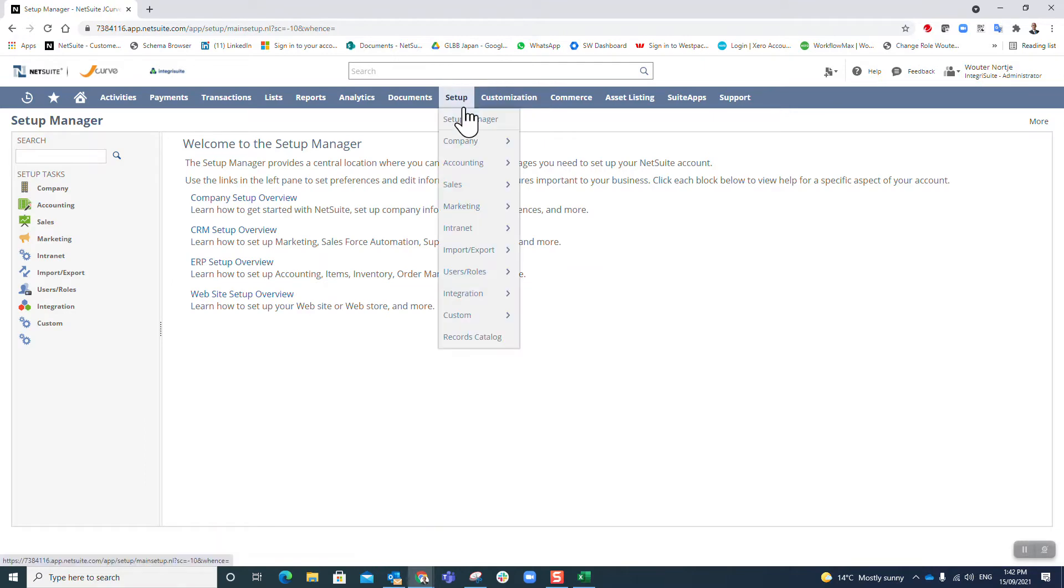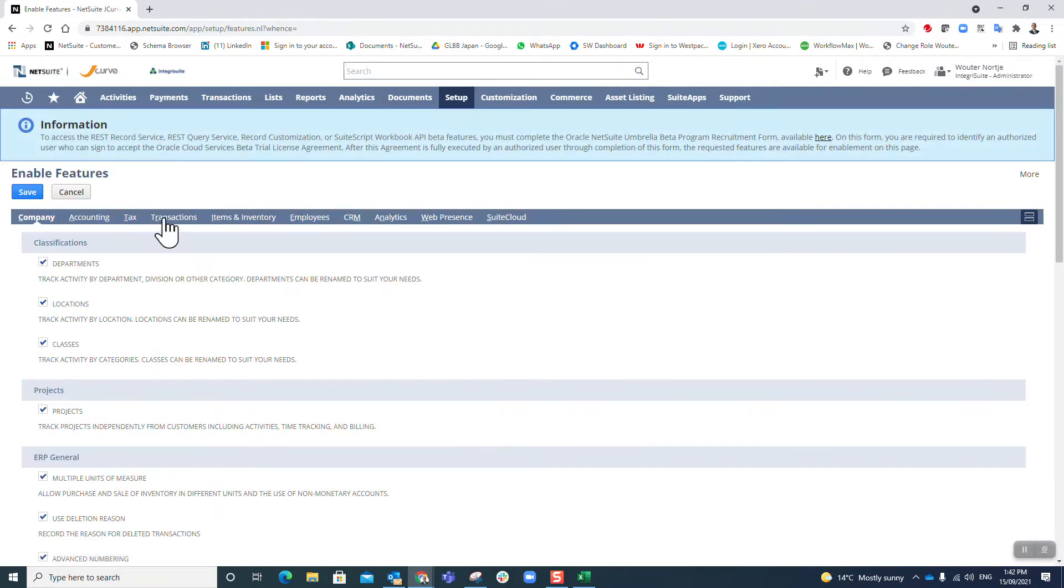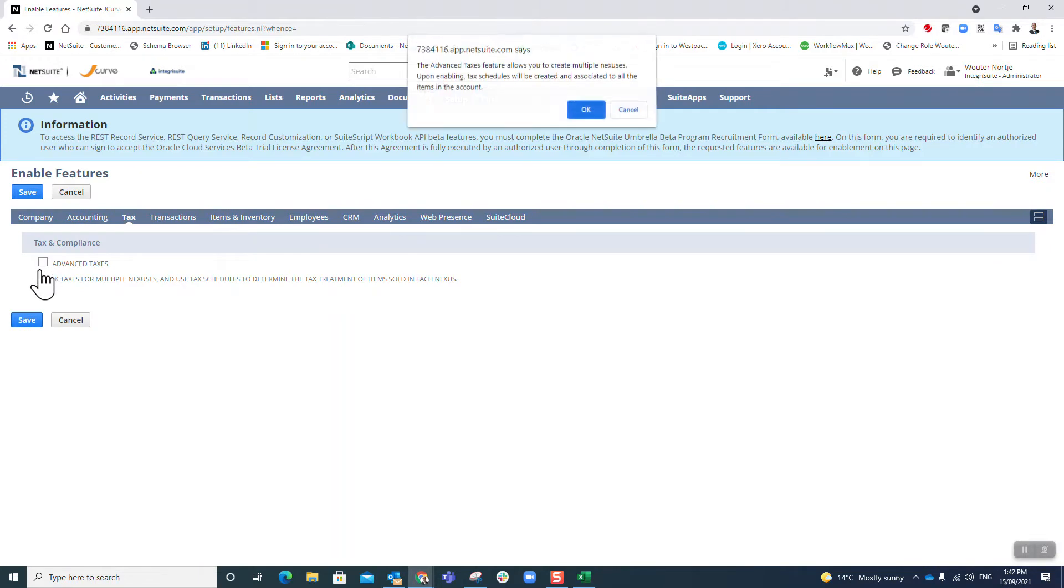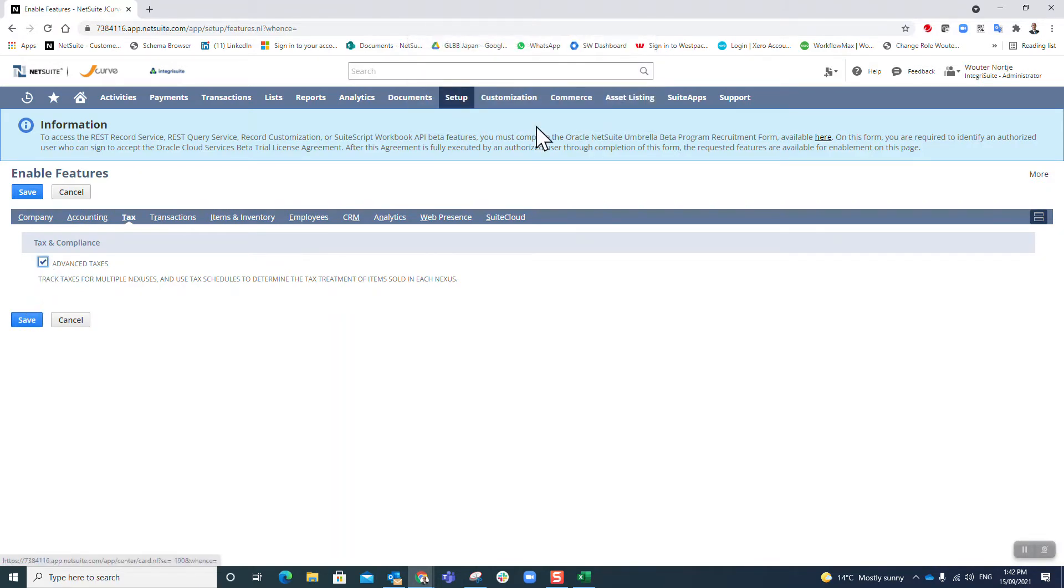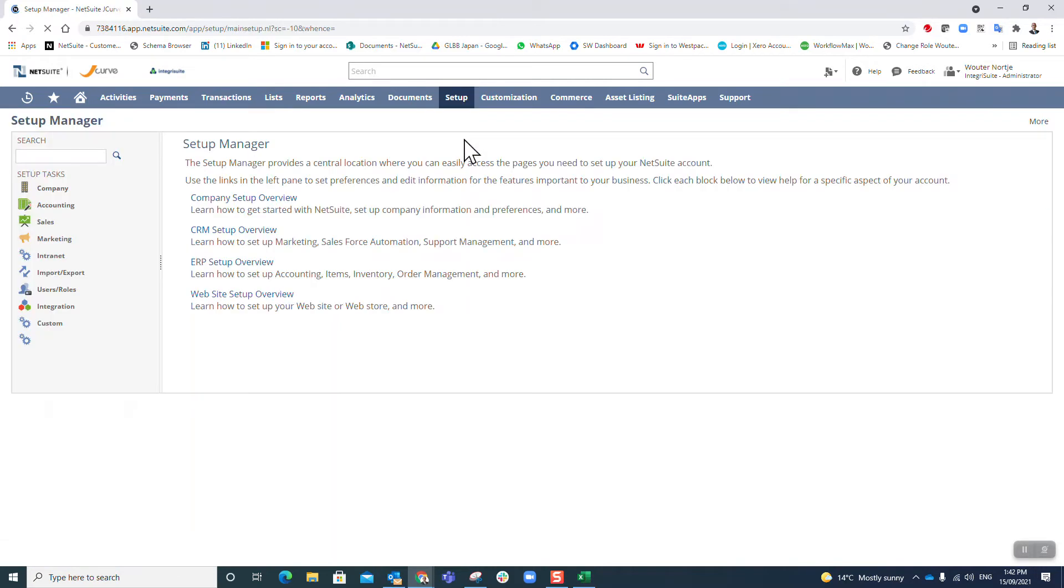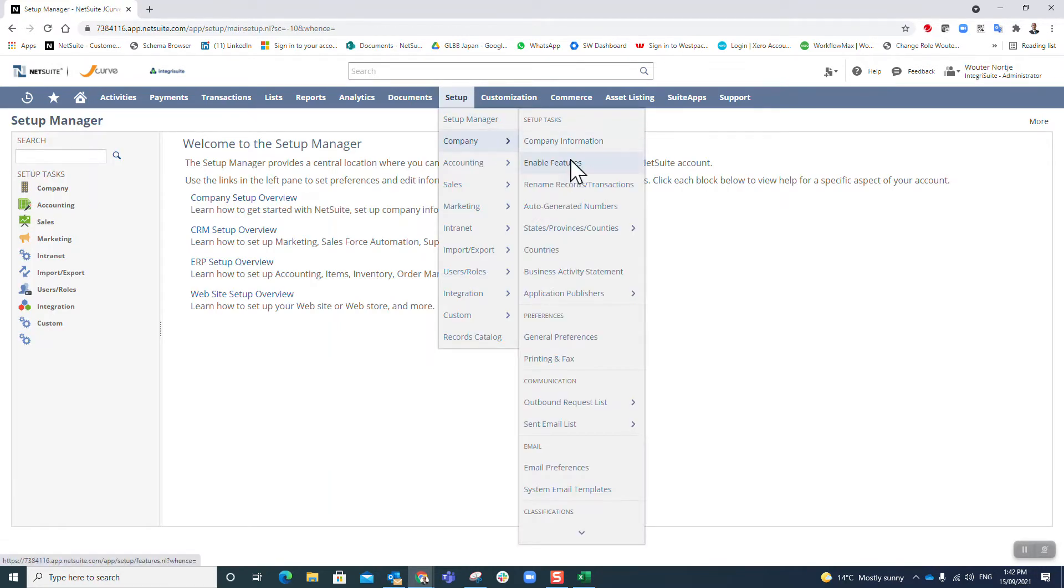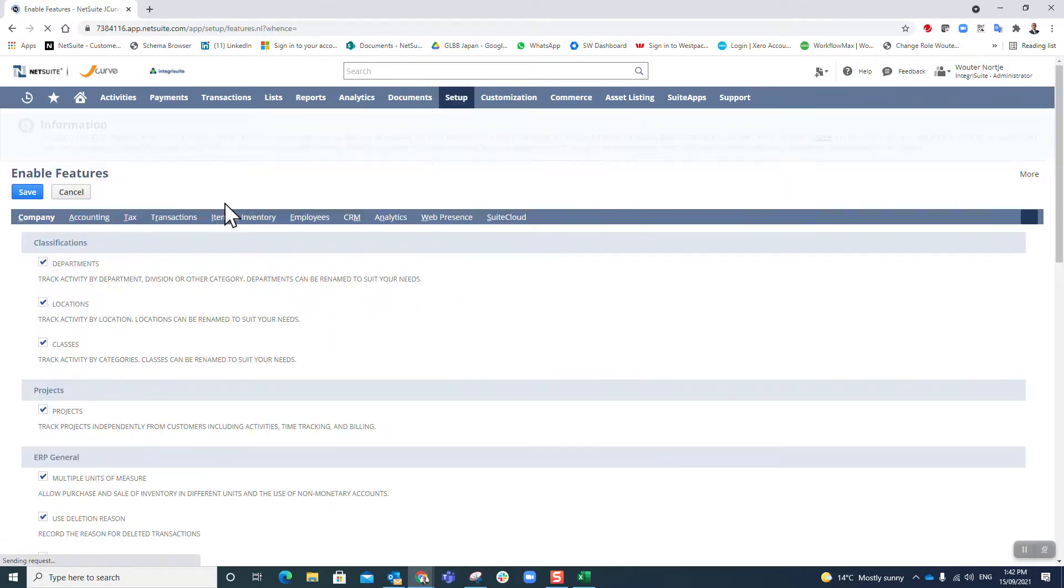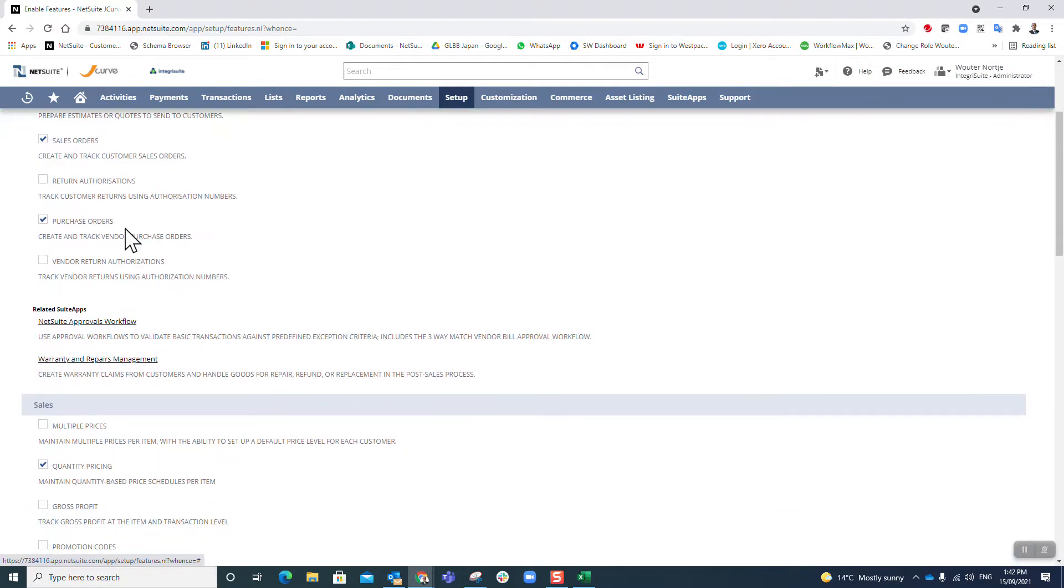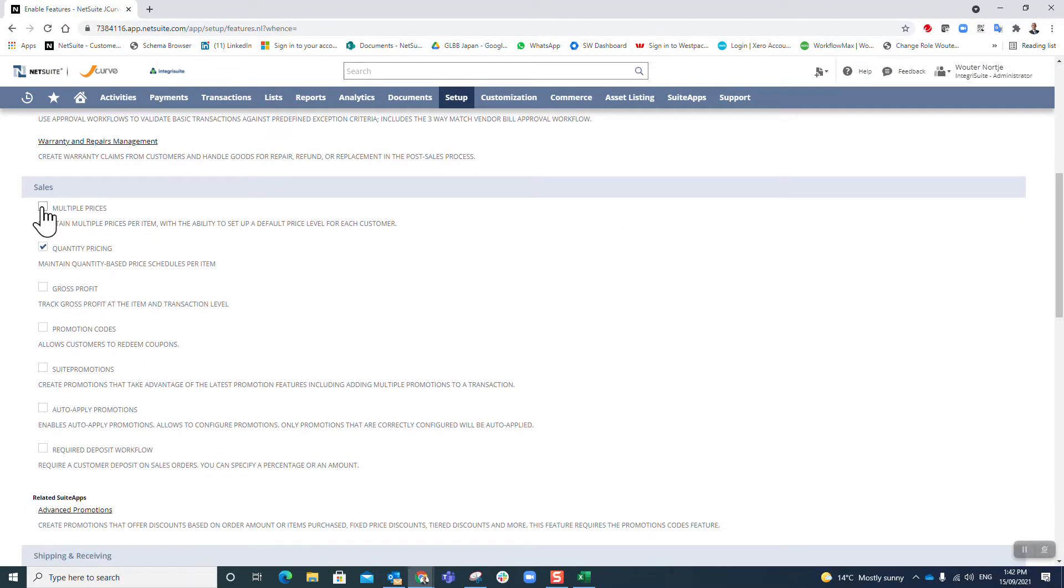I'm going back in there now. Features, I'm going to Tax, I'm going to put Advanced Taxes on, save. Go back, Company, Enable Features.